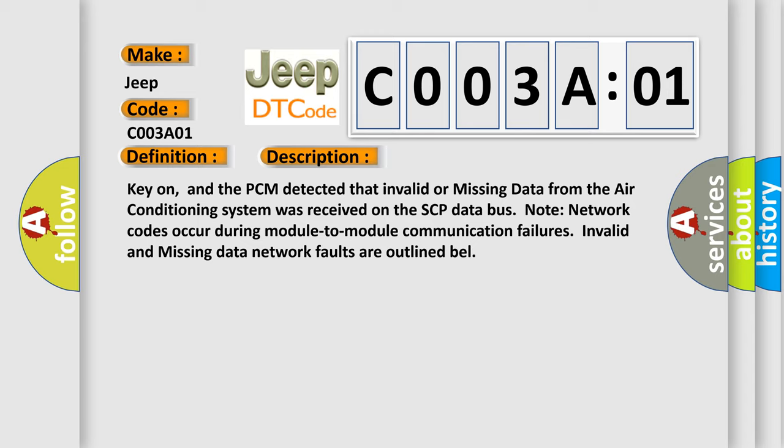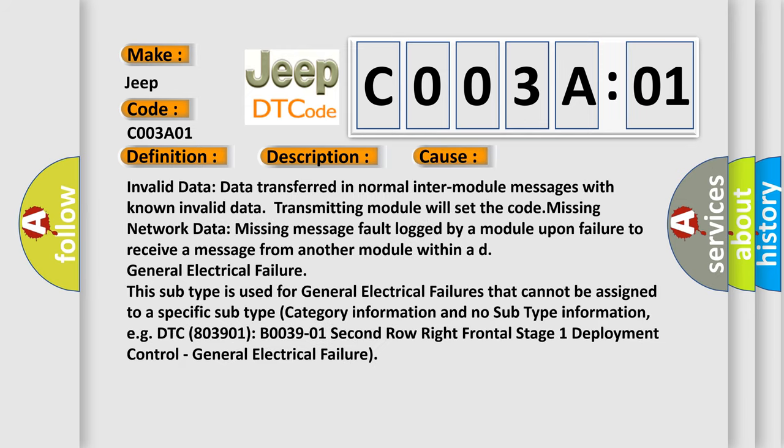This diagnostic error occurs most often in these cases. Invalid data: data transferred in normal into module messages with known invalid data. Transmitting module will set the code. Missing network data: missing message fault logged by a module upon failure to receive a message from another module within AD. The general electrical failure: this subtype is used for general electrical failures that cannot be assigned to a specific subtype category information and no subtype information.